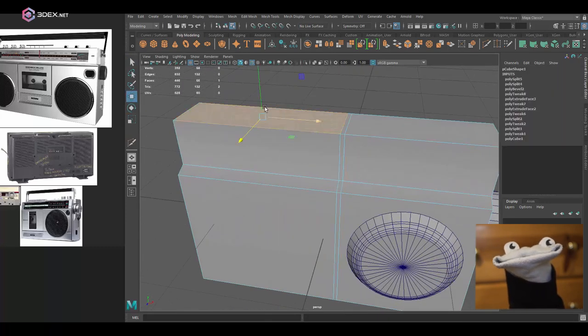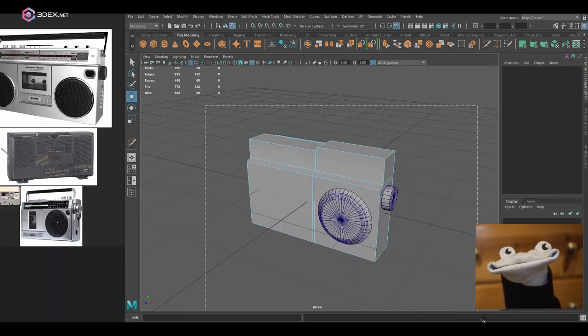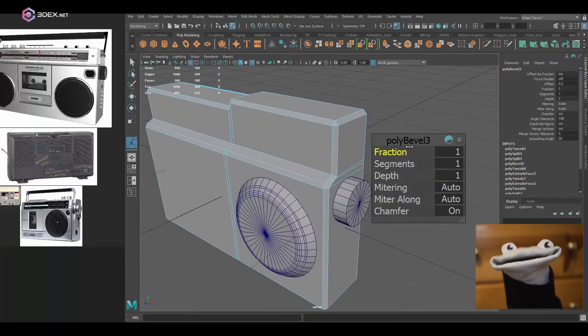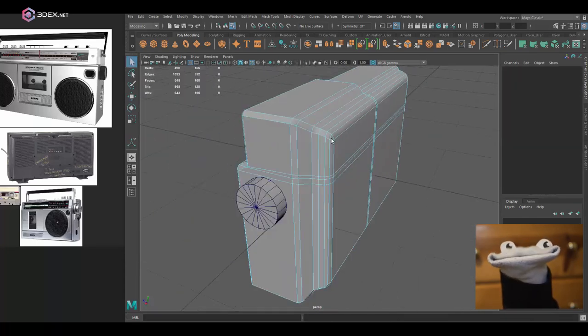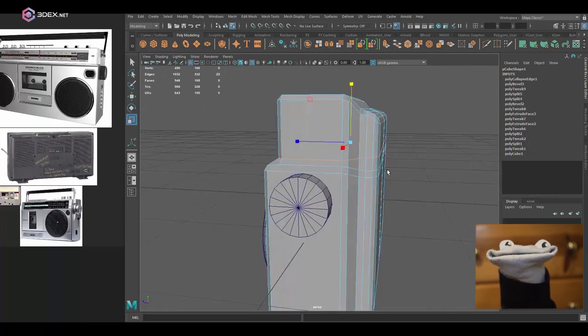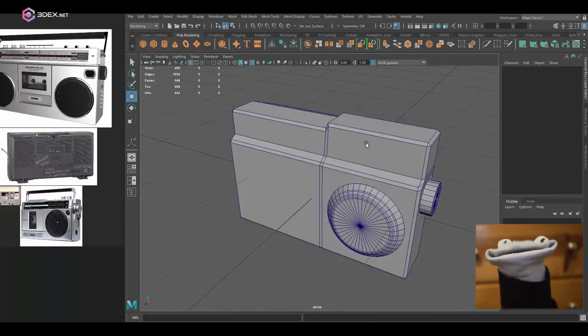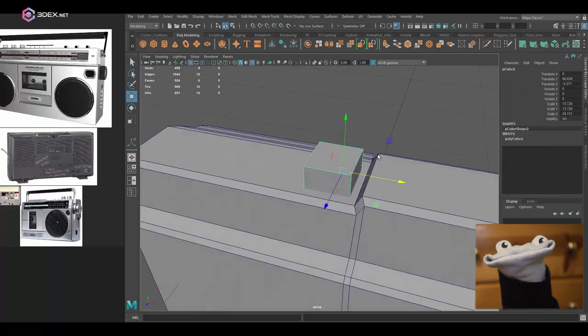I always like to start out by creating the main shape and keeping it simple. I think it's always good to keep things simple when you're getting started, and then as you progress you can always make everything more complex by adding more details.